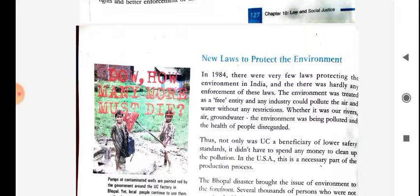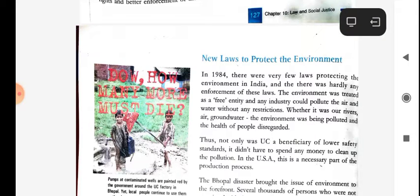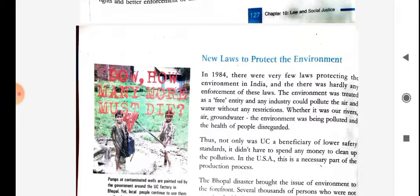As we read about the Bhopal gas tragedy, many people living in Bhopal — not all working in the American company — died due to the lack of safety, lack of protection, and negligence. More than 8,000 people died. It is the effect on the environment: due to industry, the environment gets polluted, various types of people die, and the weather also becomes abnormal.